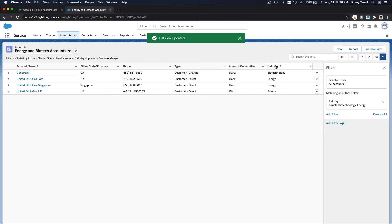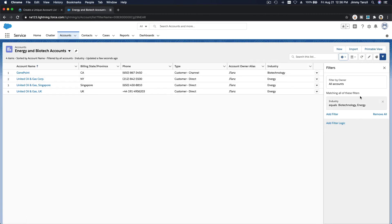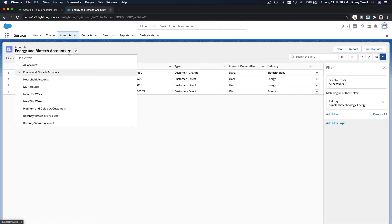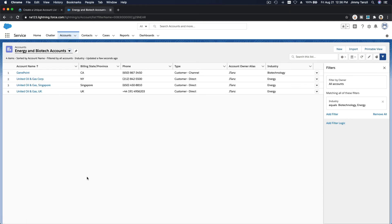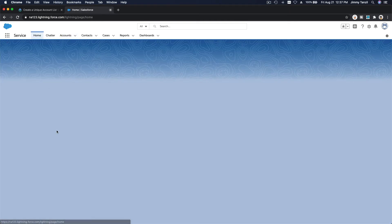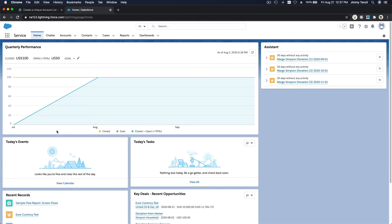Now we have the industry column here. So you can create as many list views as you want. Now your list view is available here. So say this is important: once you create a new list view and then you navigate somewhere else, and then you go back to your accounts again...